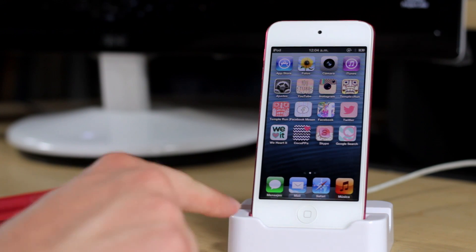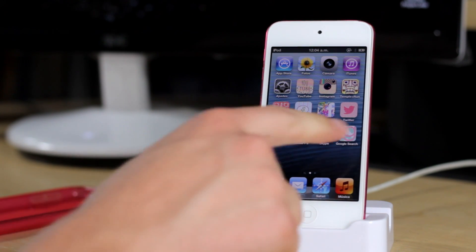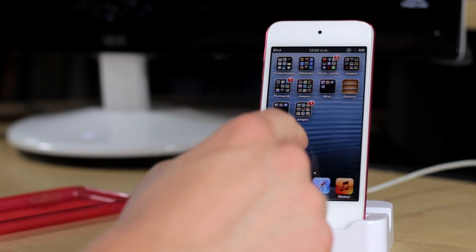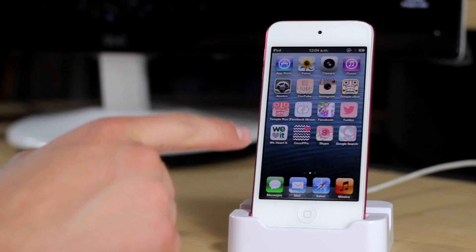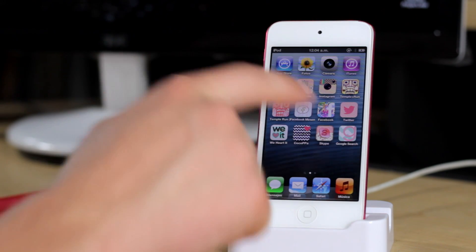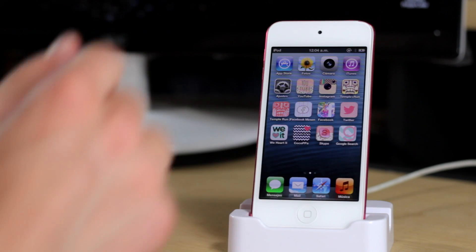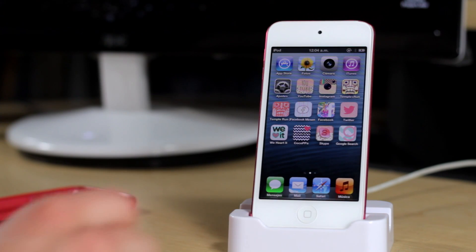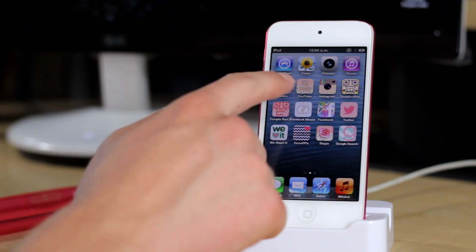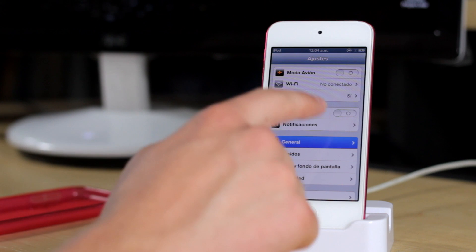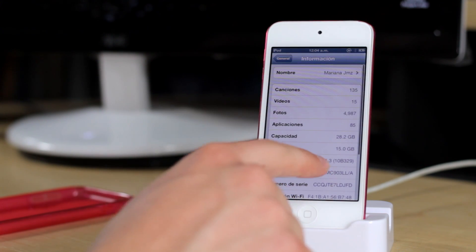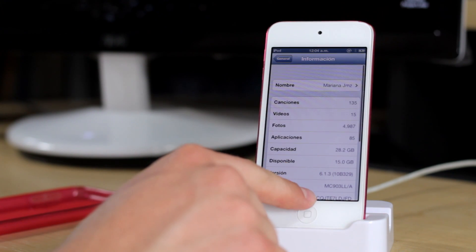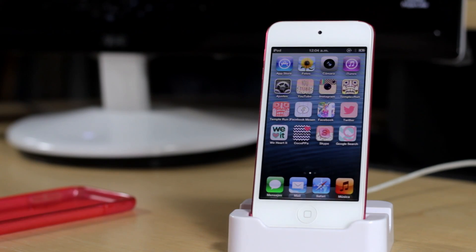As you can see here, I have my friend's iPod Touch fifth generation. You can tell by the icons right here. This iPod Touch is on iOS 6.1.3, as you can see right there.